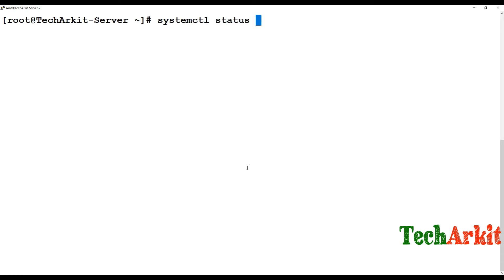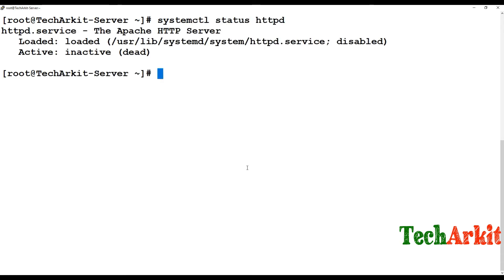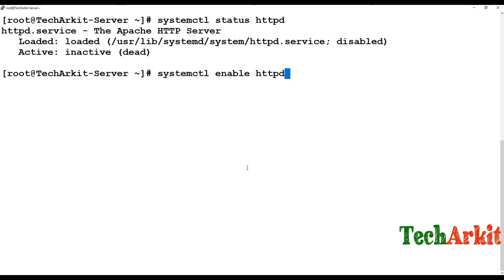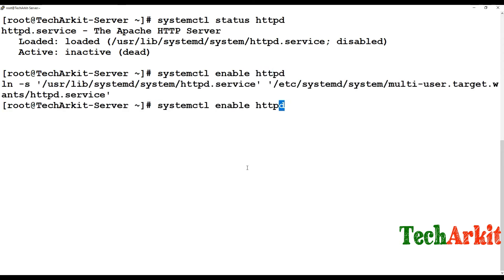Now what we have to do is systemctl status and verify the httpd service is started. No, it's not started. We have to enable this service httpd first, then start the service.